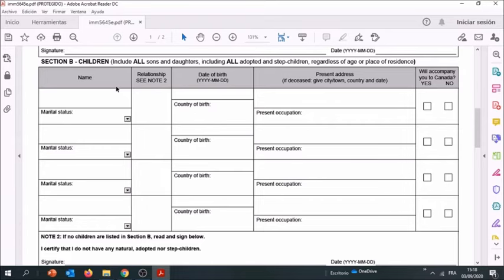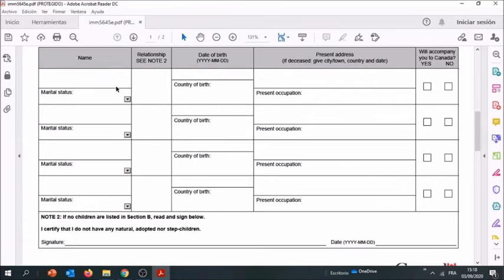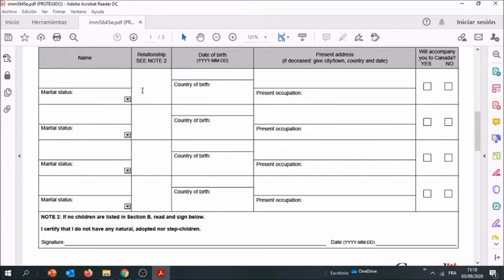We're going to take an example where the applicant has no children. In this case, you're going to leave this thing blank, and because you left it blank here, you're going to have to sign. So you enter your name and you enter the date here.